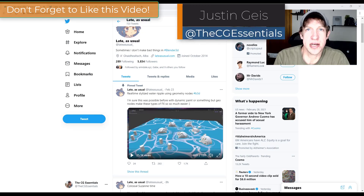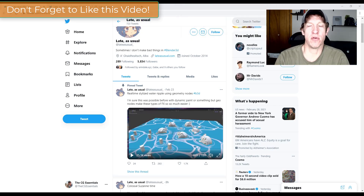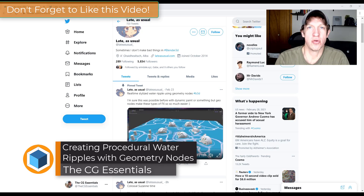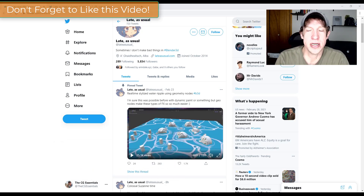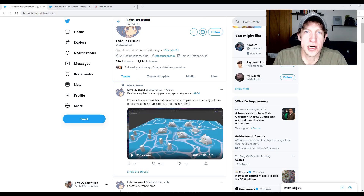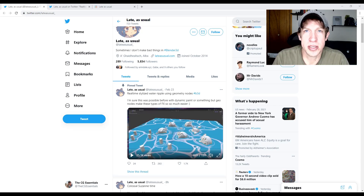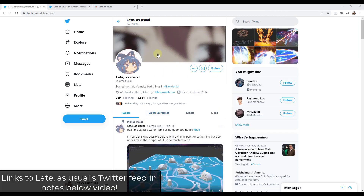What's up guys, Justin here with cgessentials.com, back with another Blender geometry nodes video. In this video I wanted to highlight a cool effect that I found on Twitter from another user that's doing amazing things with geometry nodes. I thought we'd talk about where you can find the node setup, how you can set it up, and how to support the user that put this whole thing together. Let's go ahead and jump into it.